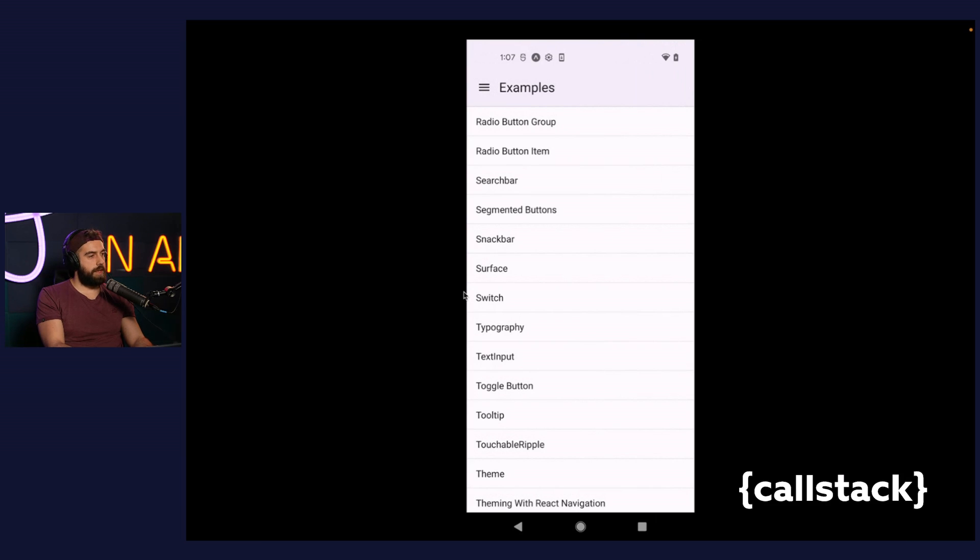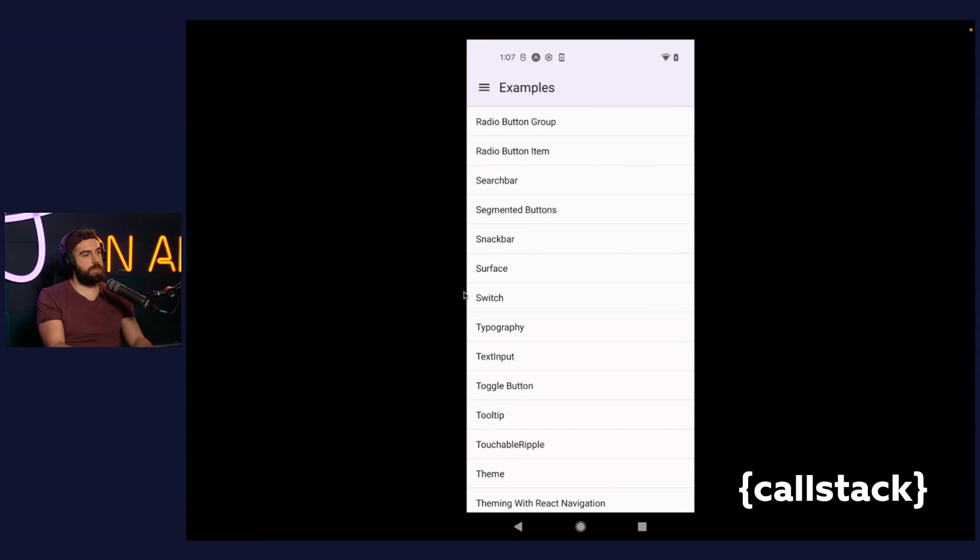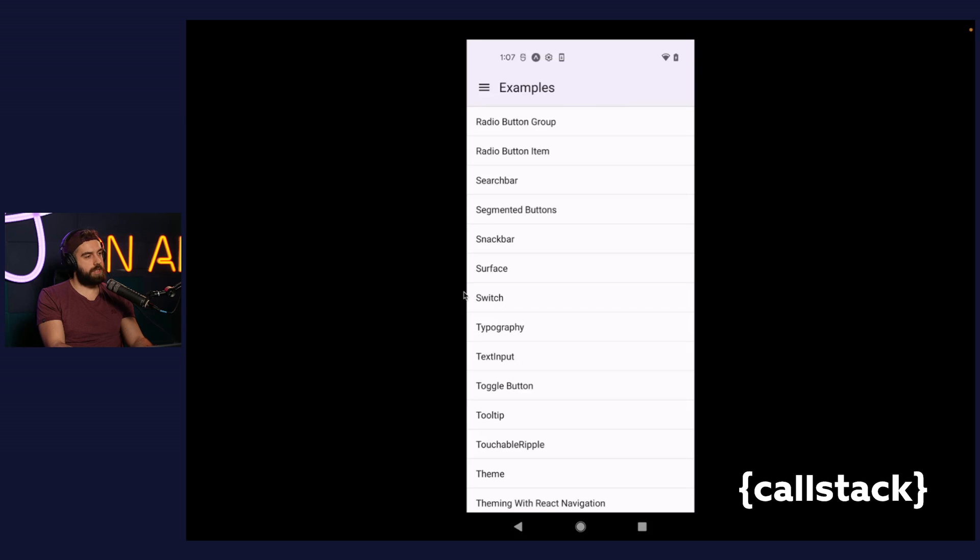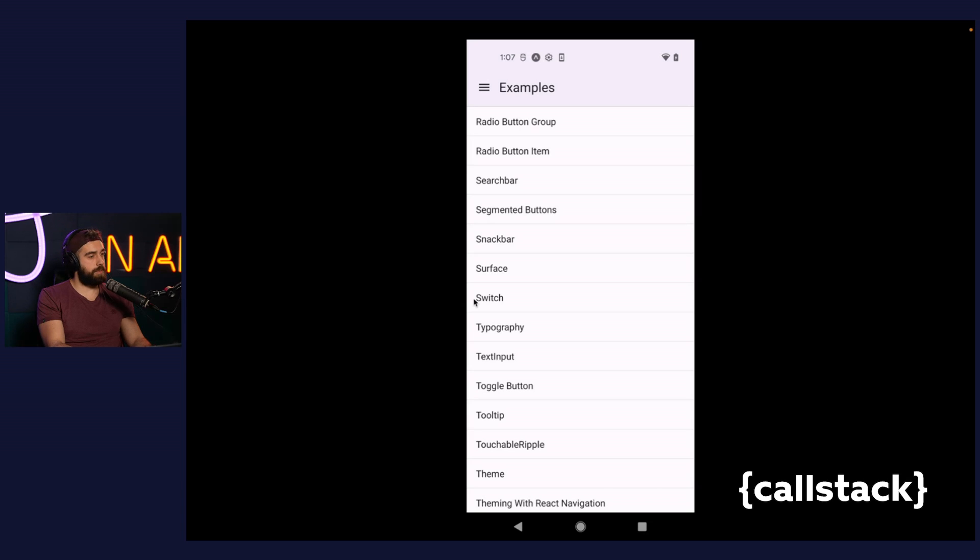And the last thing for today in our showcase app, which you can download for iOS and Android, are the biggest differences between components in Material Design 2 and 3. Probably you've already noticed that you can switch between the Material Design version using the toggle located in the drawer. The biggest differences between versions you can observe in the app bar, buttons, and bottom navigation, which I will shortly explain.